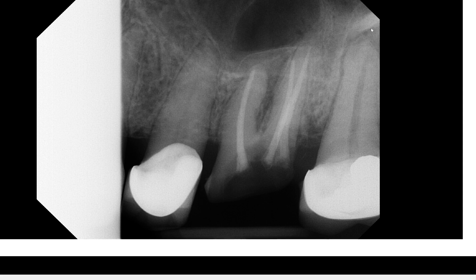We are going to take a look at how this area appears in cone beam CT, as well as the floor of the maxillary sinus. Let's try to follow the floor of the maxillary sinus as best as we can.